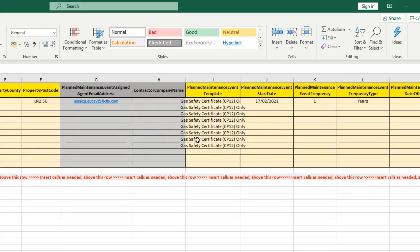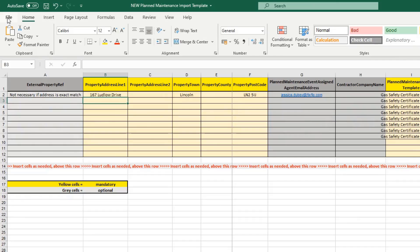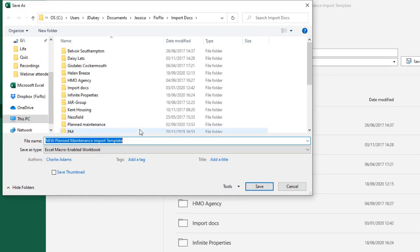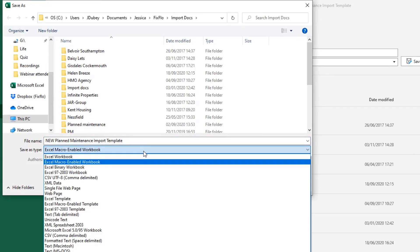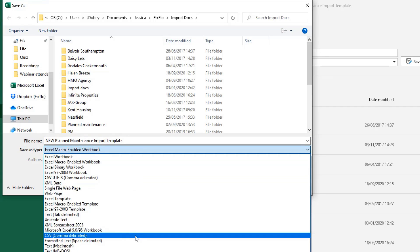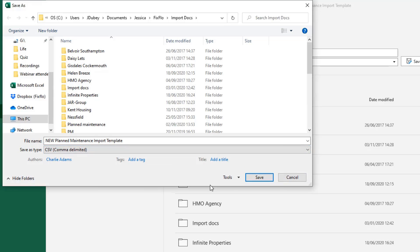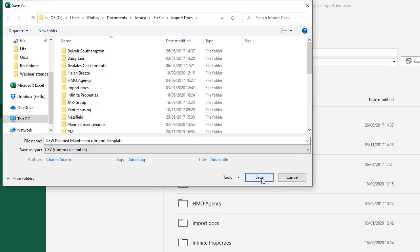Once you are happy and have filled everything out, click File and Save As. Importantly, do not save this as an Excel workbook — use the dropdown and save this as CSV comma delimited. If you do not change the file type, it will not upload to FixFlow properly and you will be asked to re-upload everything. Make sure you have saved it as a CSV document and then press Save.